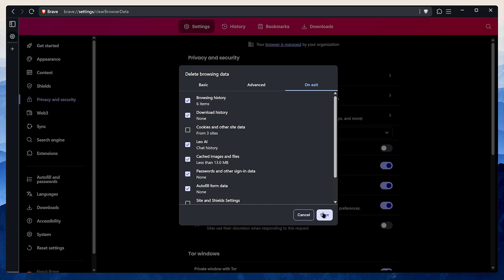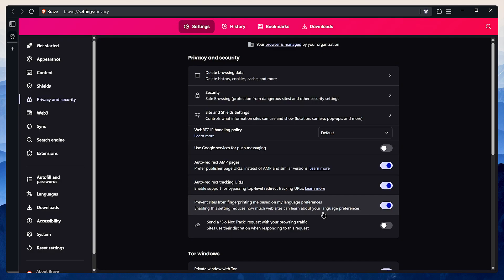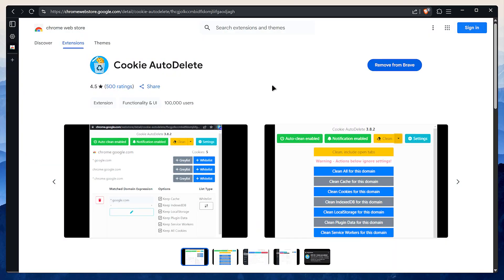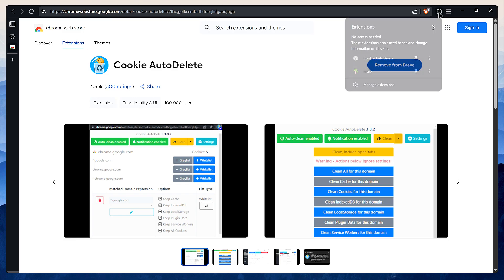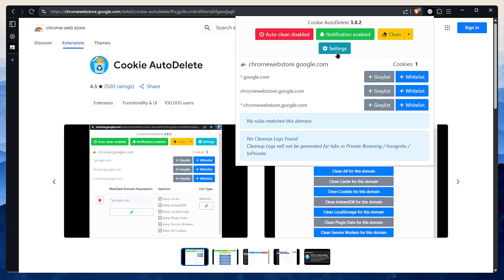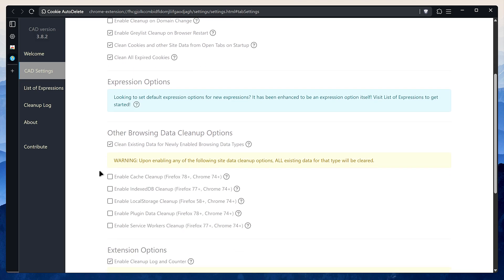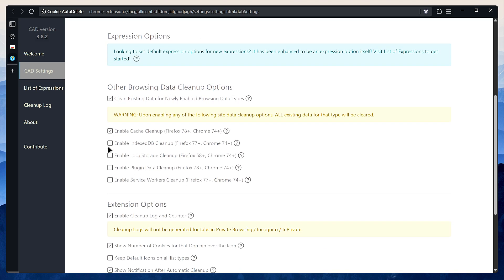That's why I use an extension called Cookie AutoDelete. It lets you keep cookies for websites you trust and use daily while automatically deleting everything else when you close the browser or on domain change. Just open the extension settings, check enable automatic cleaning and set a delay. I usually keep it at default here. Enable cleaning open tabs on browser startup and cleaning expired cookies. Also enable other cleanup options like cache, IndexedDB, and local storage. This ensures nothing gets saved without your permission.